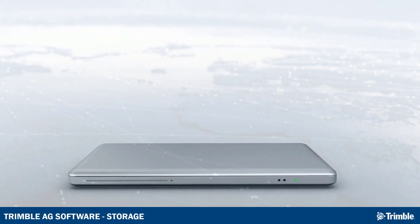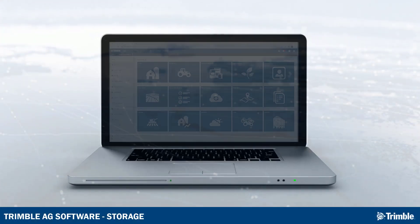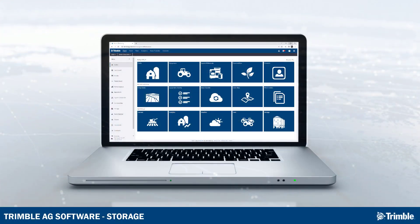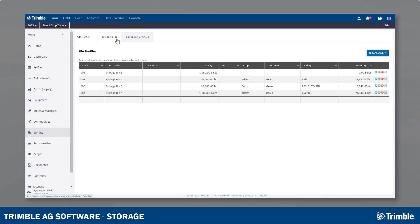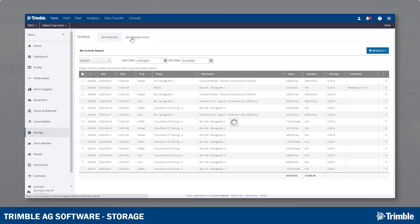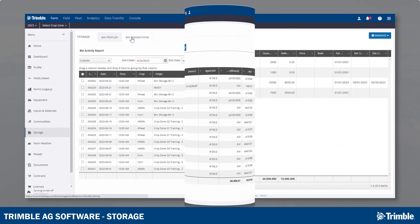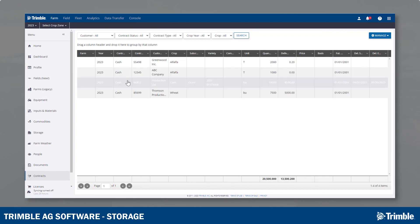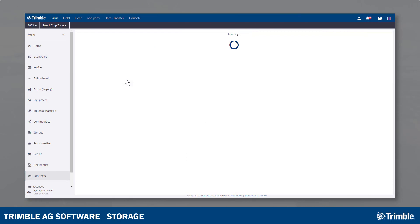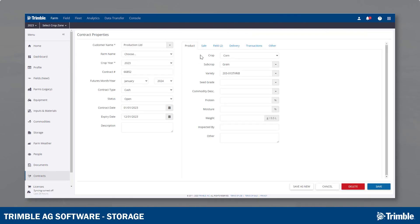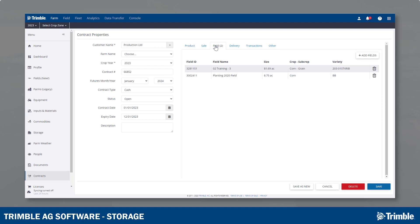Hello again, this is Brent and today we're going to take a look at the Storage and Contracts section of the Trimble software. The Storage section allows you to record transactions related to on-farm storage locations. The Contracts section allows you to manage production contracts and can directly tie into the storage transactions.